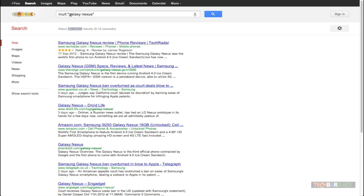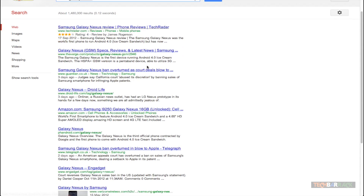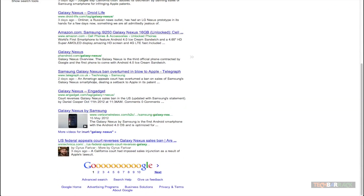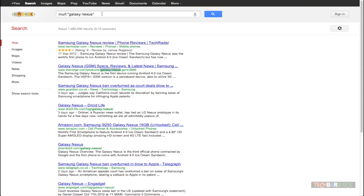That's because Google is now searching for Galaxy Nexus together only in the URL section. This URL from TechRadar is quite long, so we don't see the actual link here. But if you observe the next search result's URL, you will see that Galaxy Nexus has been given a bold font. So that's how you search multiple words using the INURL technique.